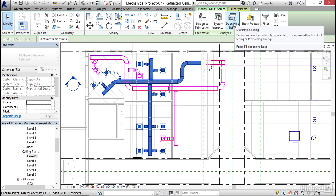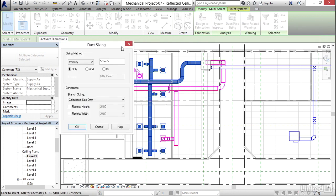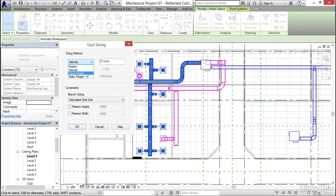Now I'm going to click on duct pipe sizing. My sizing method, I'm going to hit the drop down here. It used to be we could only go on friction. Luckily, now we can do friction, velocity, equal friction, and static regain. I'm going to grab friction.